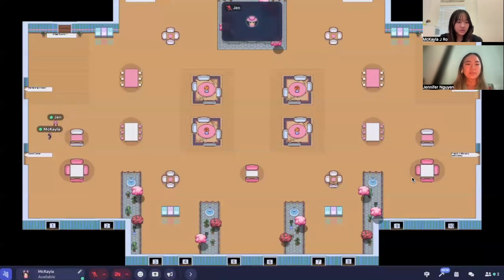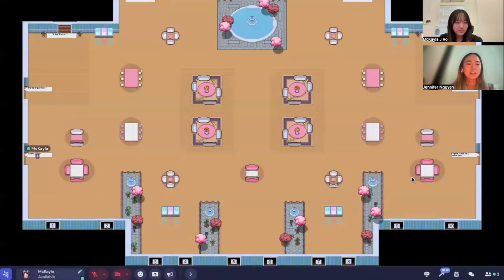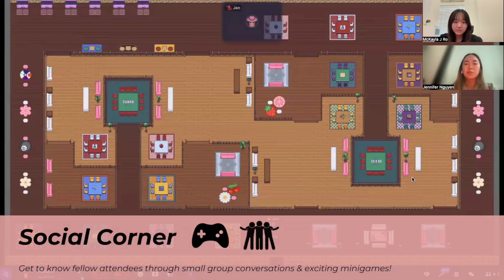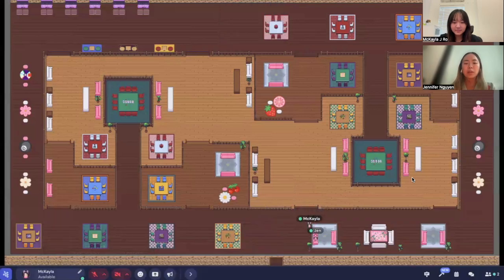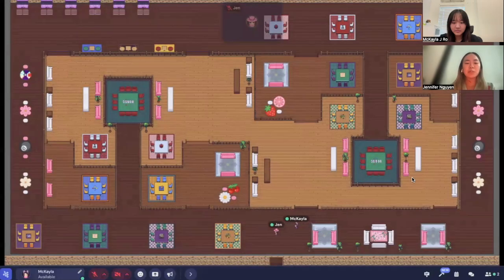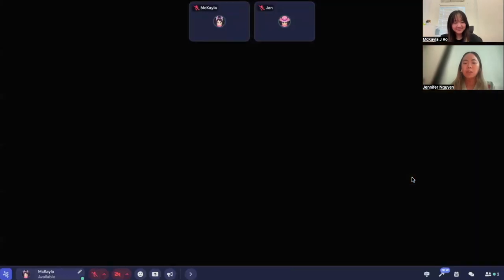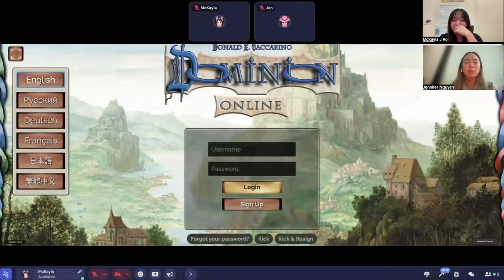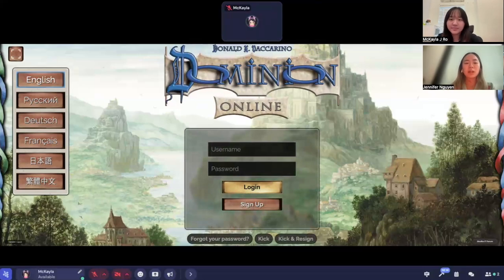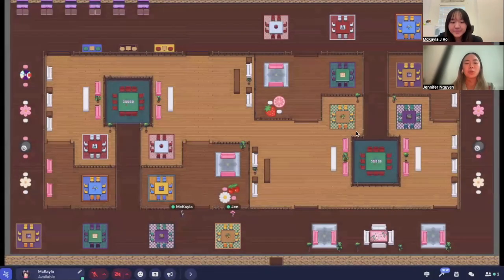Next, let's go to the social corner. This is a space we've set up so that you can socialize with other attendees in a more casual setting. You can see there are some private spaces set up and we also have a lot of games for you guys to play. Here you can play games in private spaces with other attendees — this is just a space for you to get to know each other more one on one.